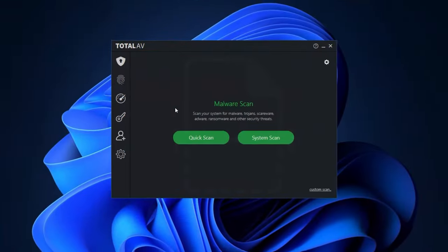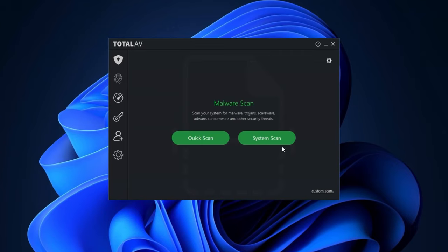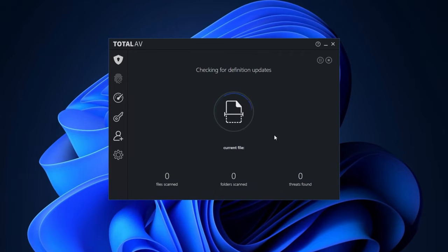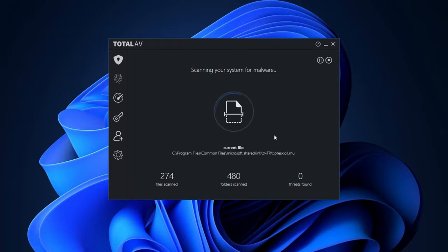Once you have the app, run a full scan right here. It might take a bit depending on how much stuff you have on your PC. But once it's done, learning how to get rid of Google redirects to Bing is done by simply following the antivirus instructions.